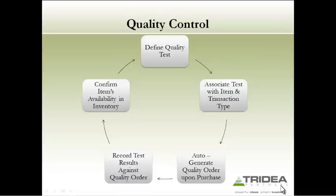In this demonstration, we defined a simple quality test and then specified the requirement to perform that test upon purchasing a specific item. We then saw how our ability to access and use that item was contingent upon performing our quality testing.